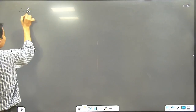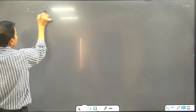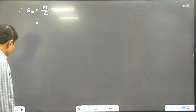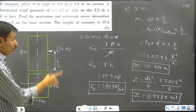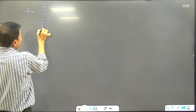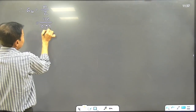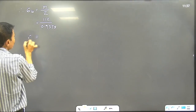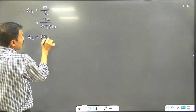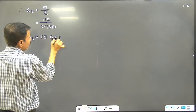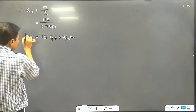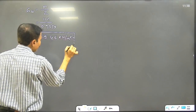Therefore, sigma b is equal to M divided by Z. Computing this value: sigma b comes out to approximately 119.46 kilonewton per meter square.